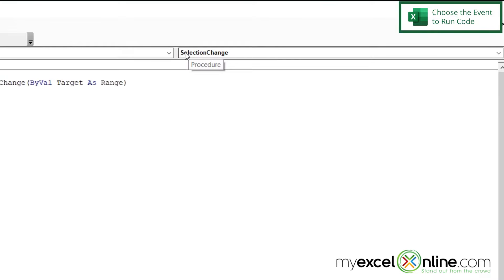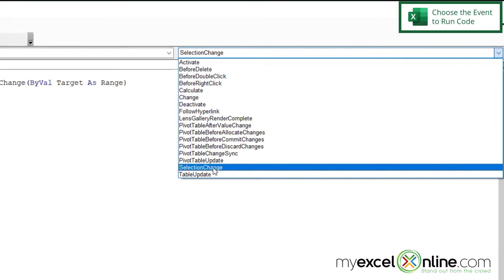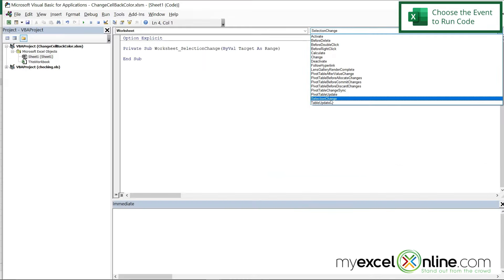And you can see by default, the Selection Change action has been picked. So let's work with that one. Because every time I change my selection, I want something to happen.